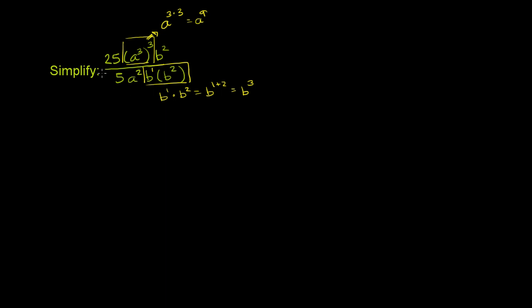And then the last thing we could simplify, just right off the bat, we have 25 divided by 5. Well, that's just going to give us 5, or 5 over 1 if you view it as dividing the numerator and denominator both by 5.